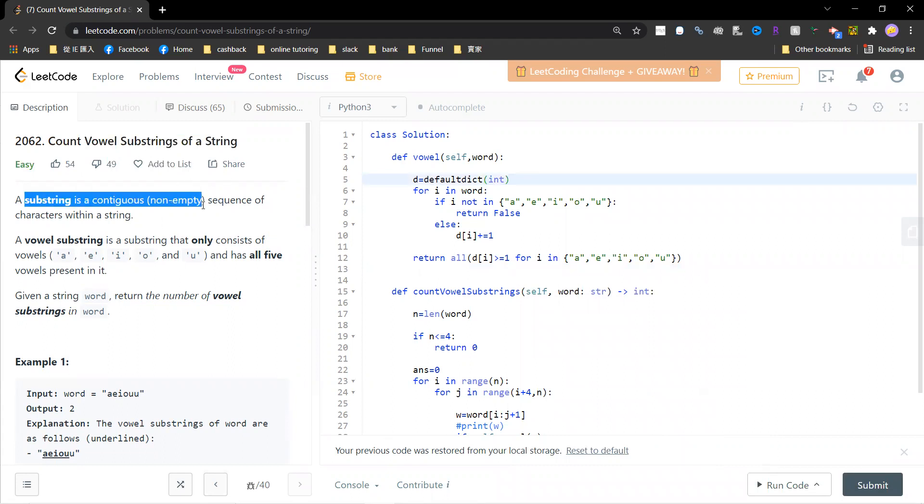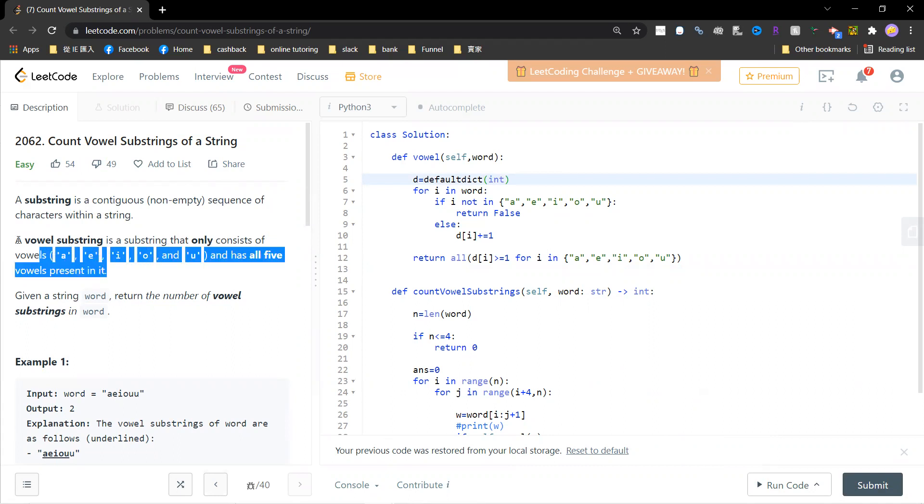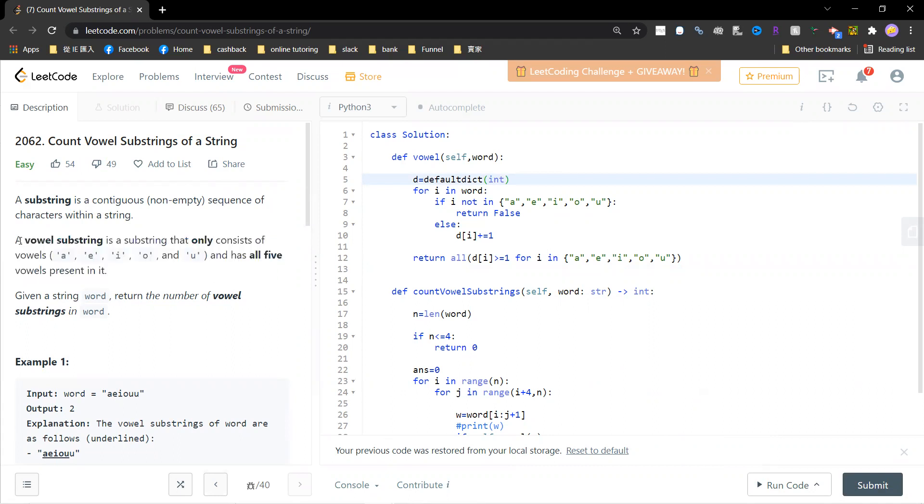A substring is a contiguous sequence within a string, and vowel strings only consist of A, I, O, U. All five need to be in it, right? So that means if a string needs to be a vowel substring, then you must have at least five letters.